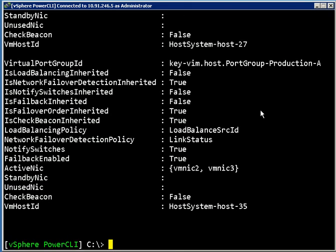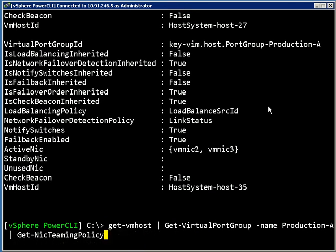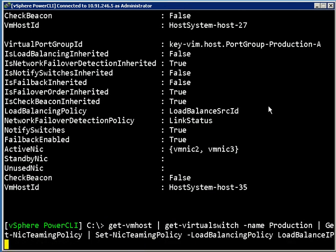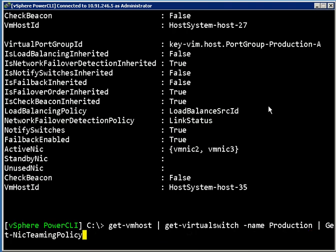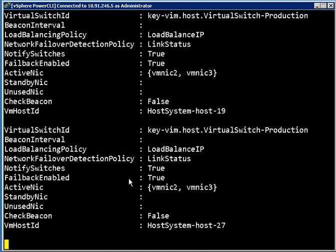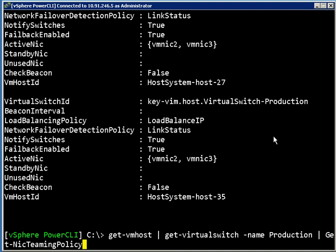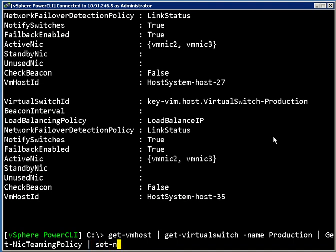Another thing that's pretty popular that people want to be able to do is, if we go back to the switch level, a very common thing is they want to set things as standby NICs or unused NICs in fairly rare cases, but some people do use those as well. That's actually pretty easy as well. You just take your NIC teaming policy, you pipe that into set-NicTeamingPolicy, and there are flags called MakeNicActive, MakeNicStandby, and MakeNicUnused.